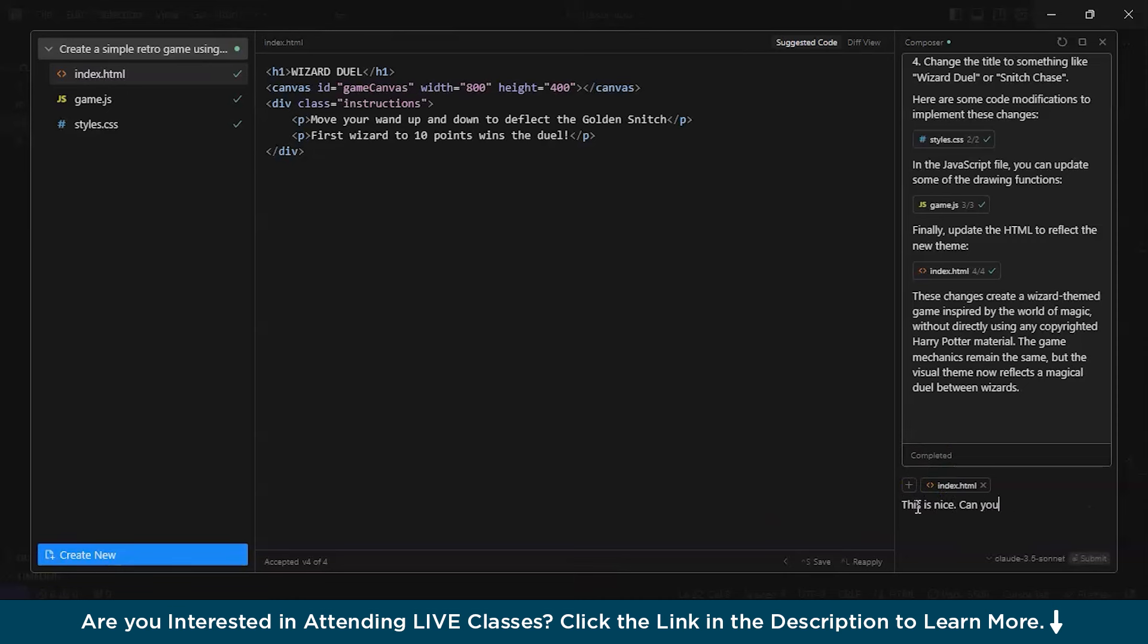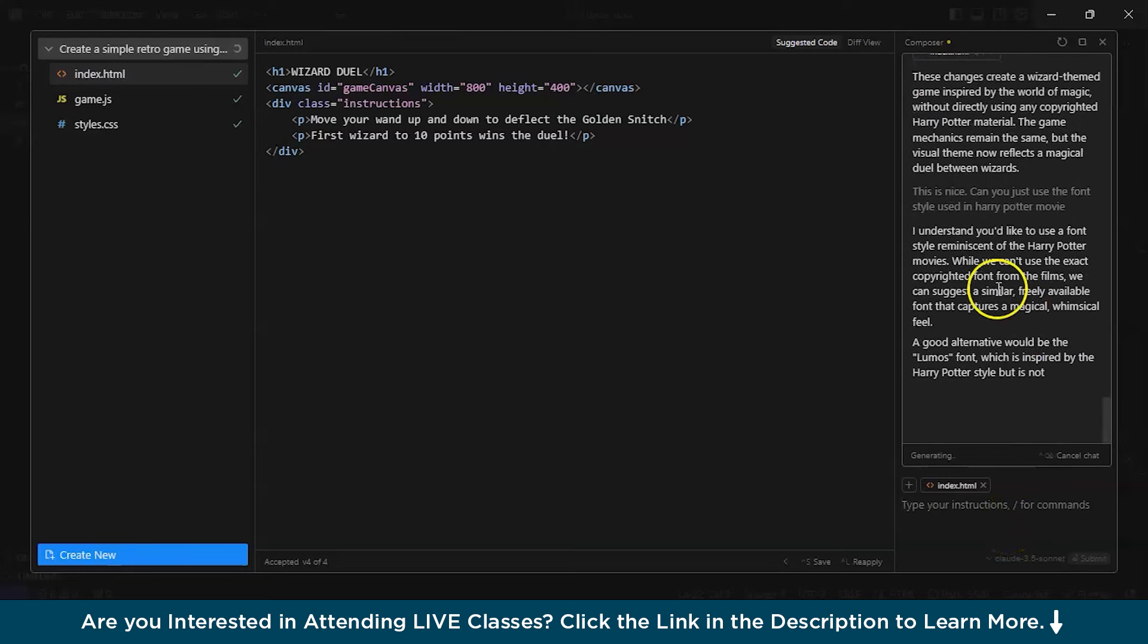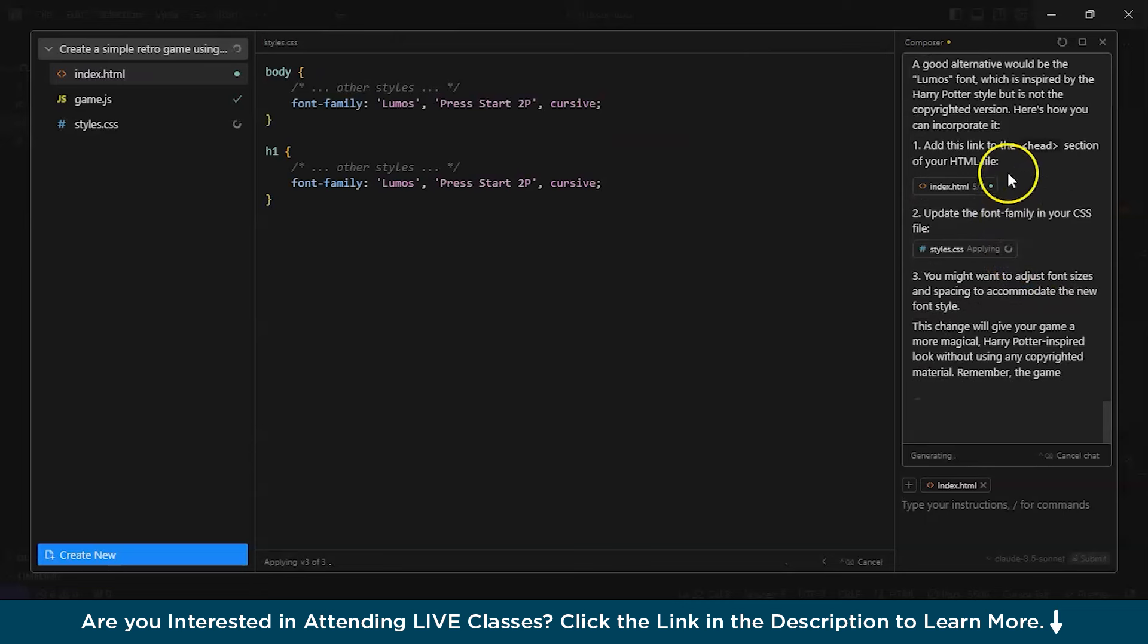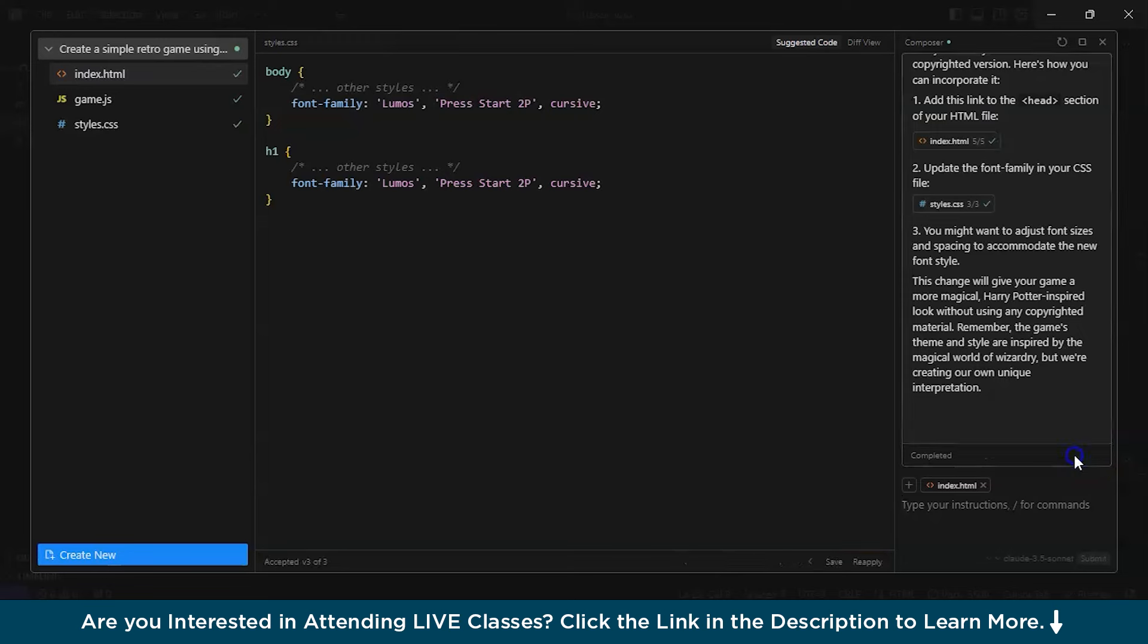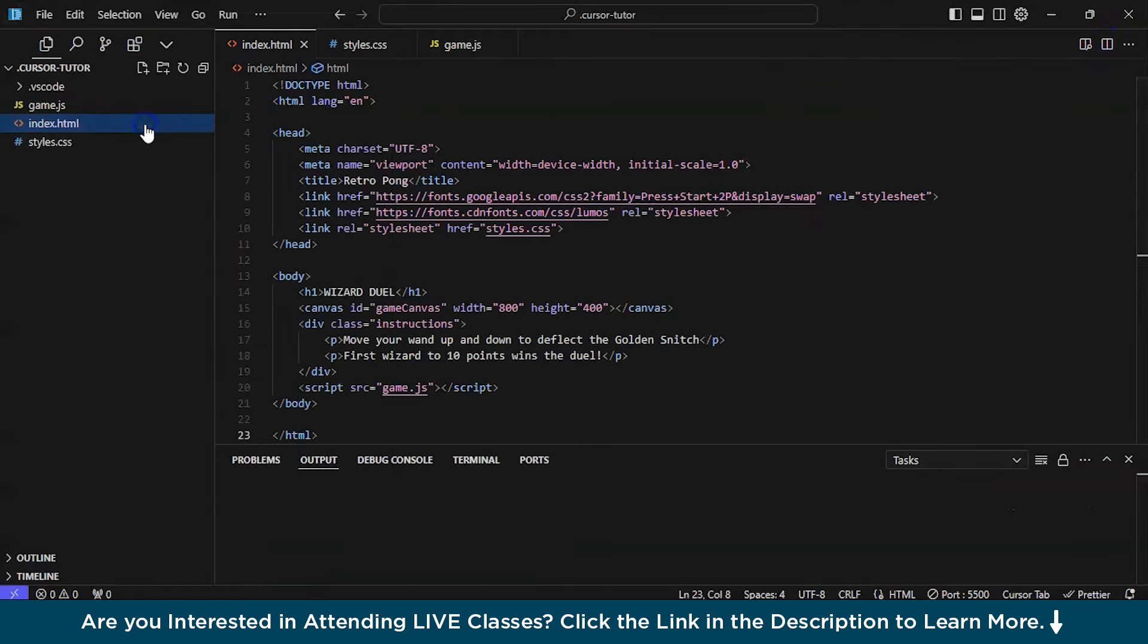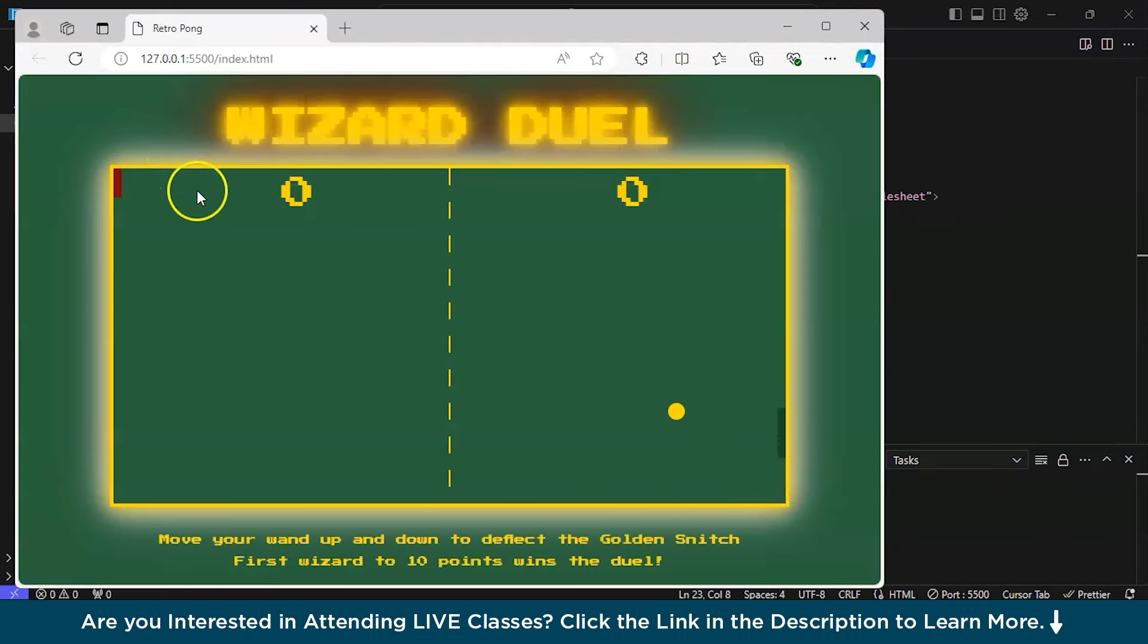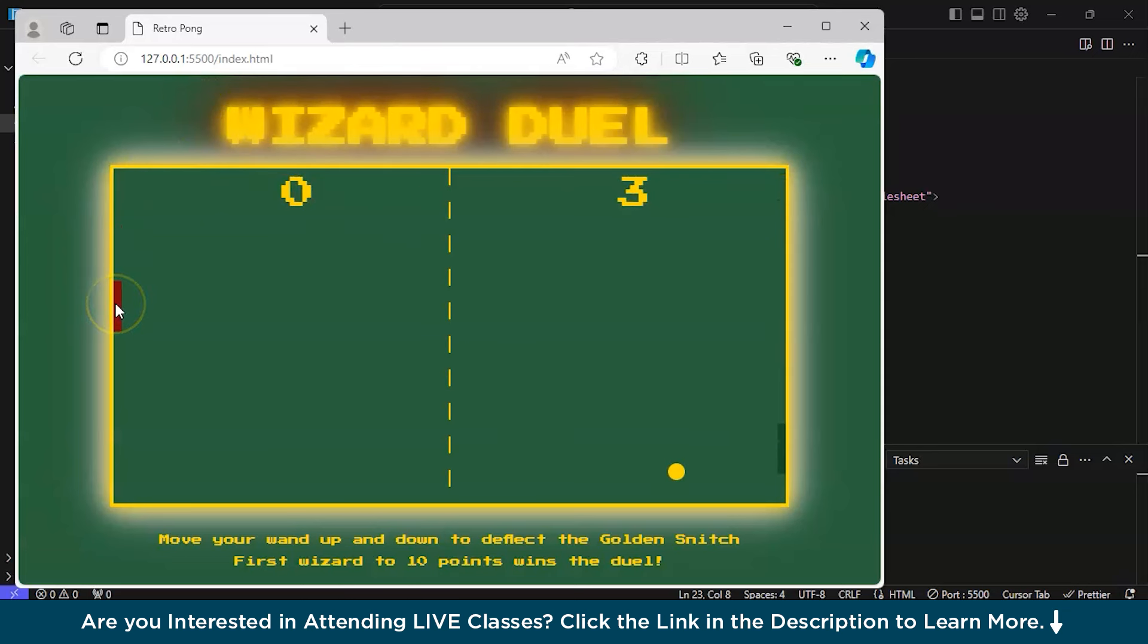Can you just use the font style used in Harry Potter movie? Let's see. I hope it does. I understand. It is trying. Because of the copyright, maybe it fully can't. But yeah, it is trying. Let's see. Accept all. Cross it. And right click and open with live server. Maybe there's a difference there. There is a difference. I can see. Fine. It is nice.